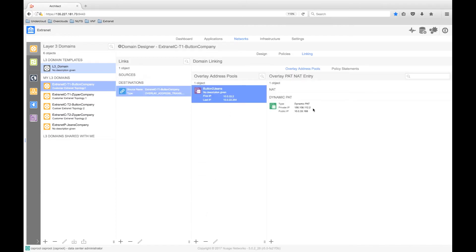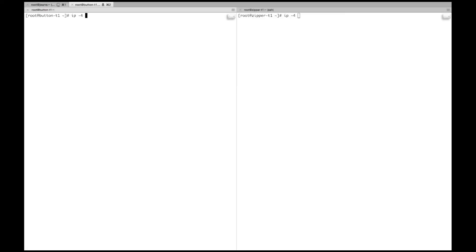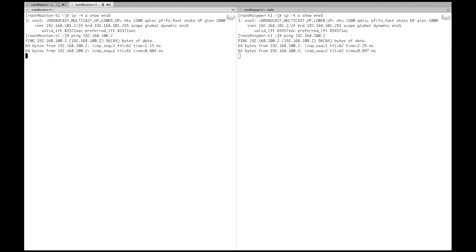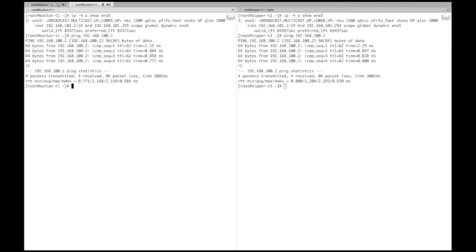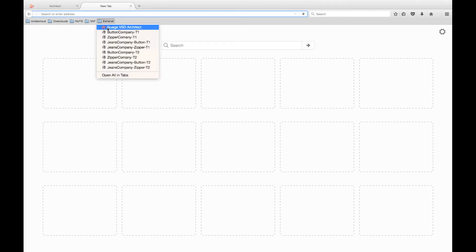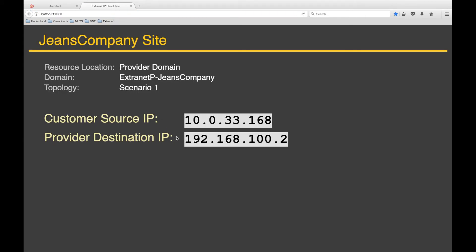We can test the connectivity from each of the Extranet sites to the Jeans company server. From a client machine in each of the button and zipper company networks respectively, we check our local IP address and can see that both clients have the same address. From each of these sites, we can ping the remote Jeans company server, which has an IP address of 192.168.100.2. Success — we have connectivity to the Jeans company domain. Now let's check the source address of the requests coming from each of the customer domains. Looking at VSD, we can see that the PAT rule states that any traffic sourced from the button company and destined for the Jeans company will be translated into 10.0.33.168. Generating a request from the button company, we see a source address of 10.0.33.168, which is exactly what we expected.